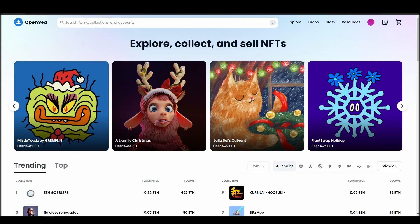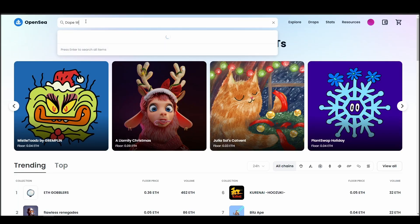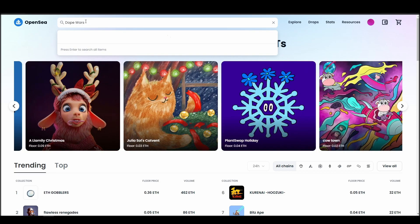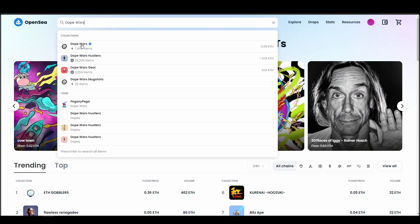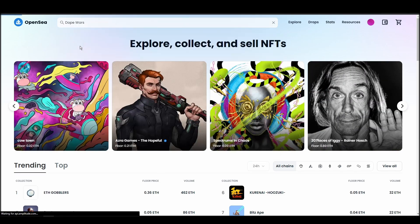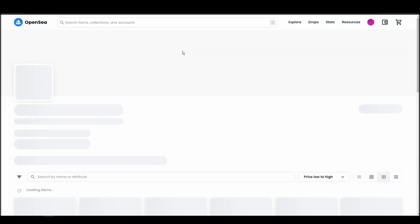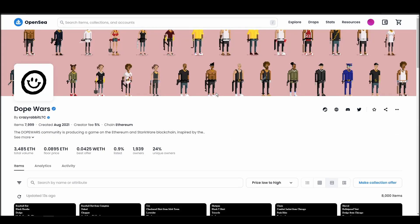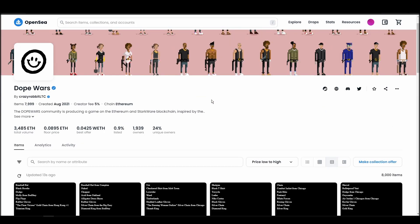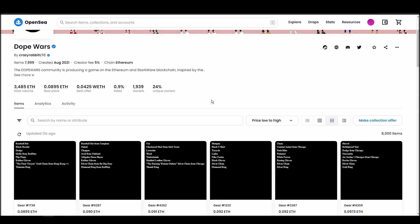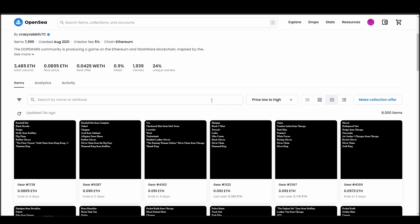Now it's time to buy a Dope Wars NFT. Go to the search bar, type Dope Wars, locate which of the results is the one you are looking for, and click on it. Choose the one you'd like to buy, click on the add to cart button to instantly purchase it, or click on the make offer button to make a custom bid to the owner.